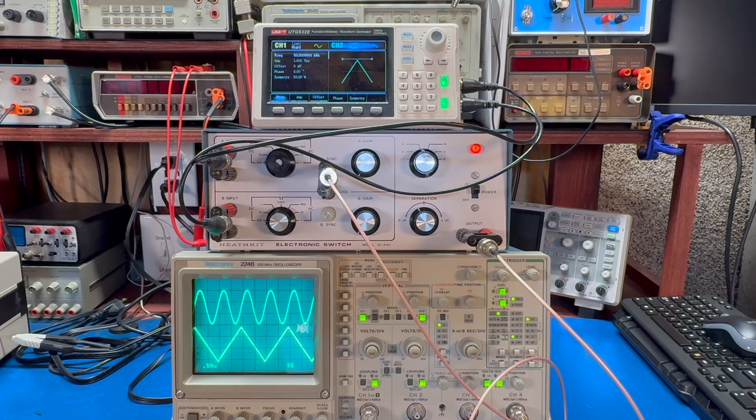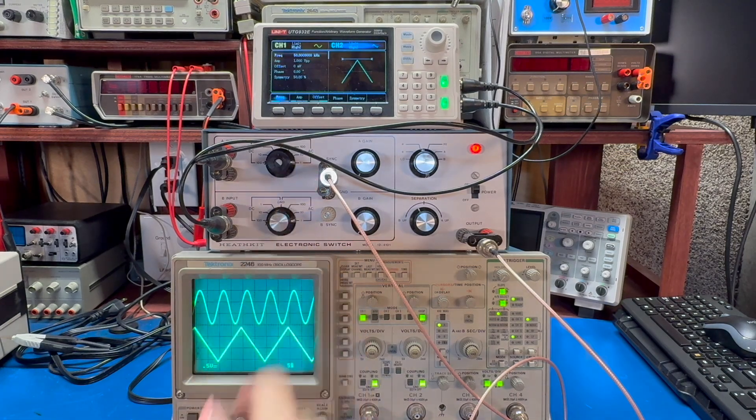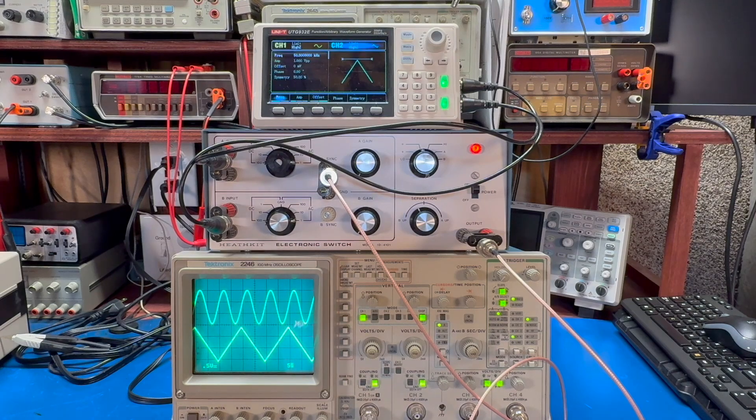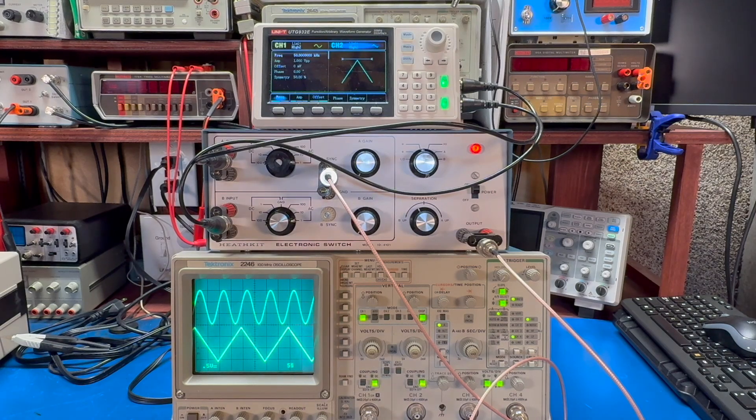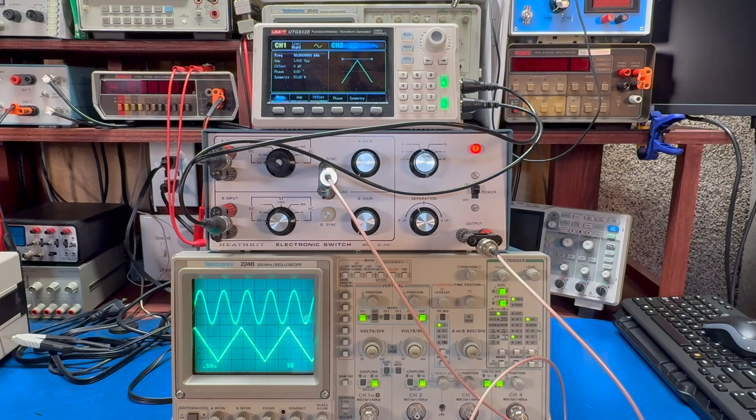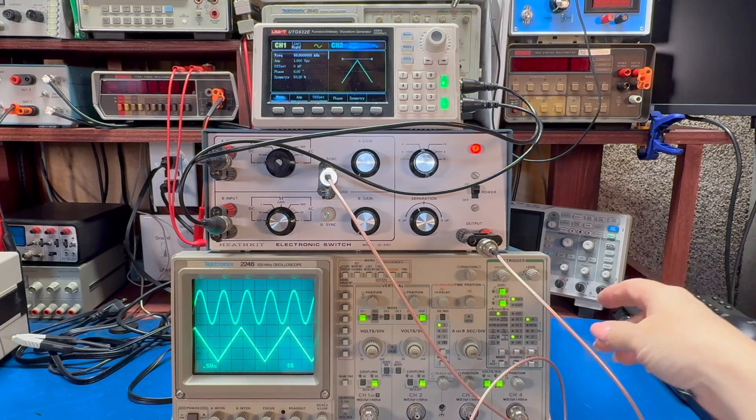Now I am syncing. If you notice, we have we're plugged into the async and I do have it hooked up to channel four on the scope and I'm using channel four as my external trigger channel.